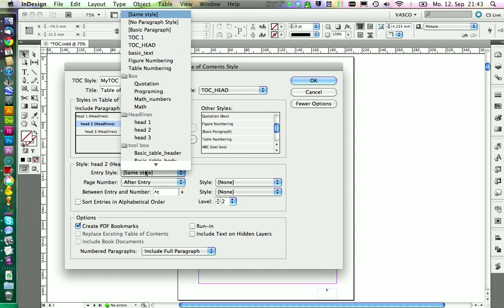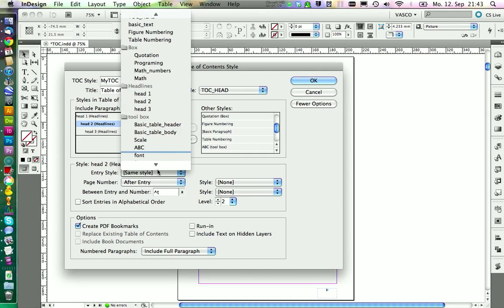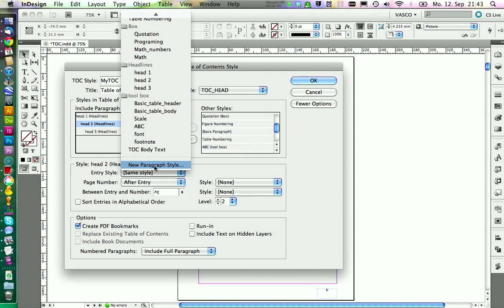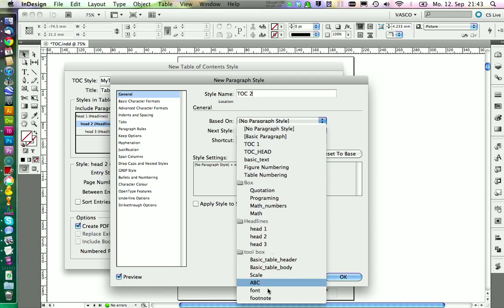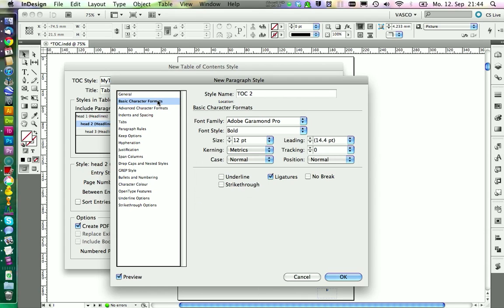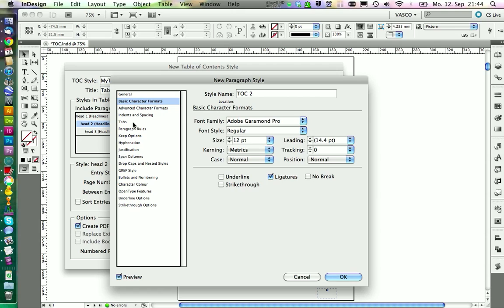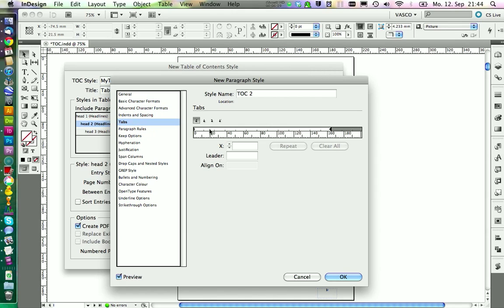For Head 2 we also create a new paragraph style. We call this one TOC2 and we have it based on the font as well. But this time we don't want to have it bold. In the Tabs panel we need to get a little indent, so we set this to 10 millimeters.